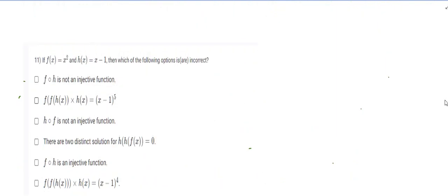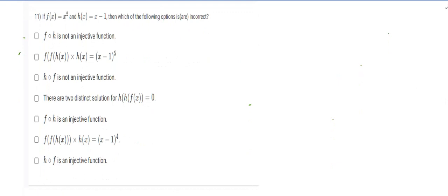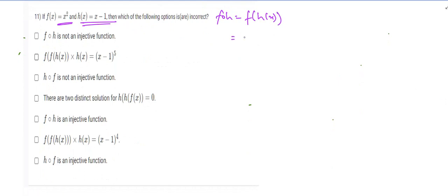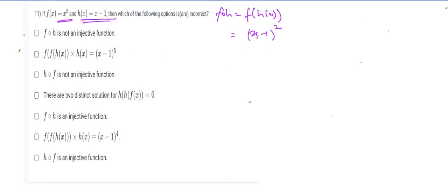Let's move to the next question. We have f(x) = x² and h(x) = x − 1. We need to evaluate which options are correct. f∘h means f(h(x)), which equals f(x − 1) = (x − 1)².